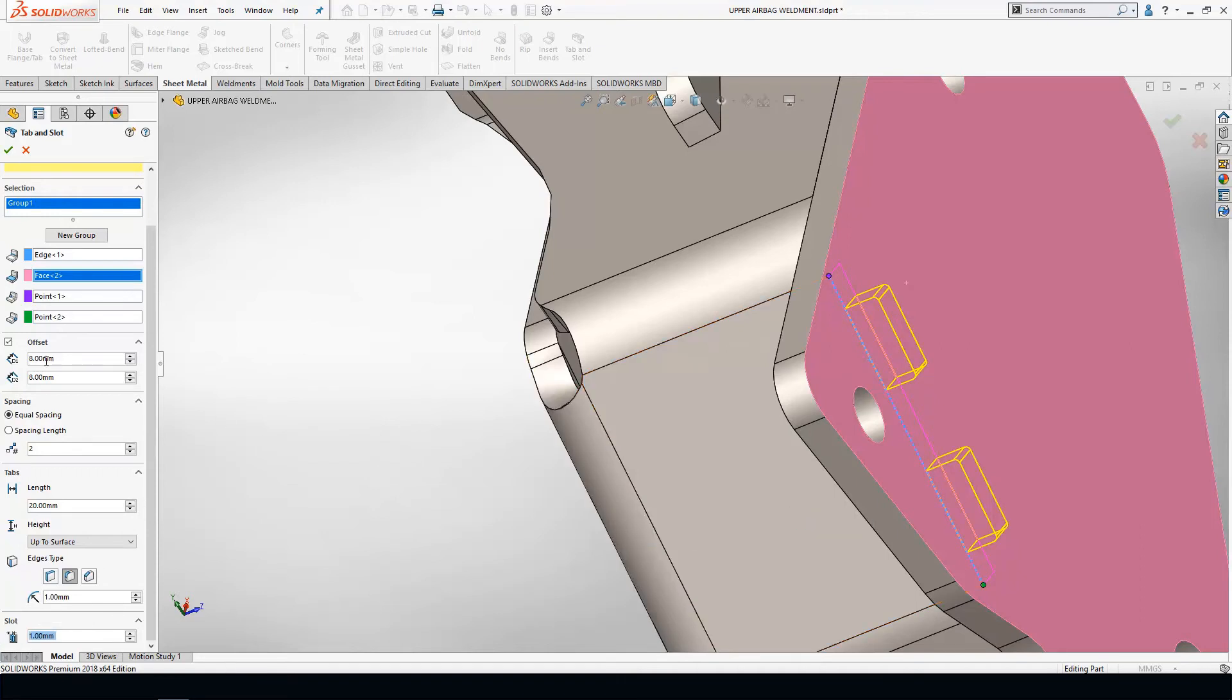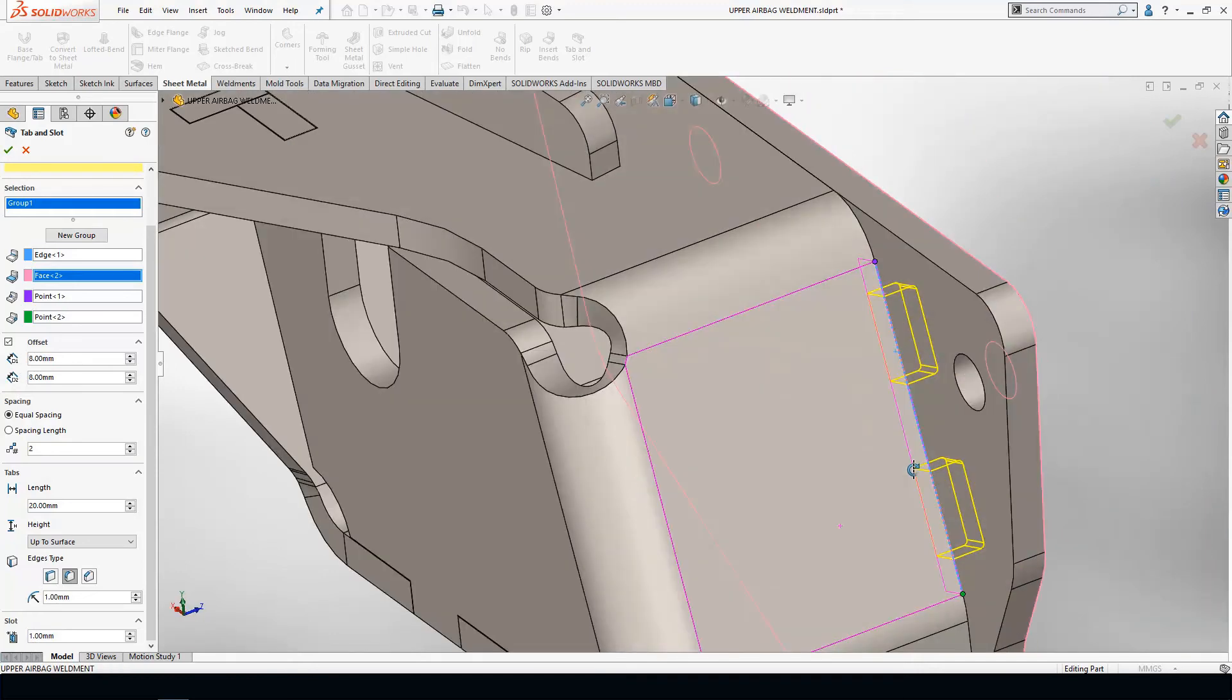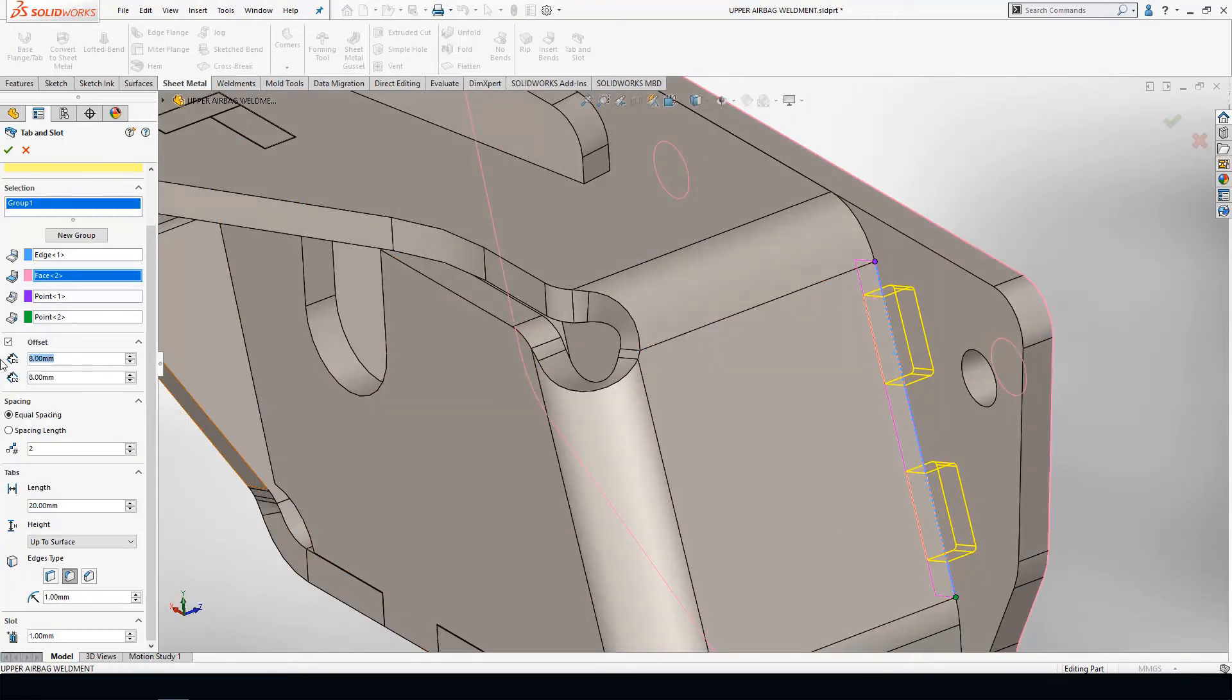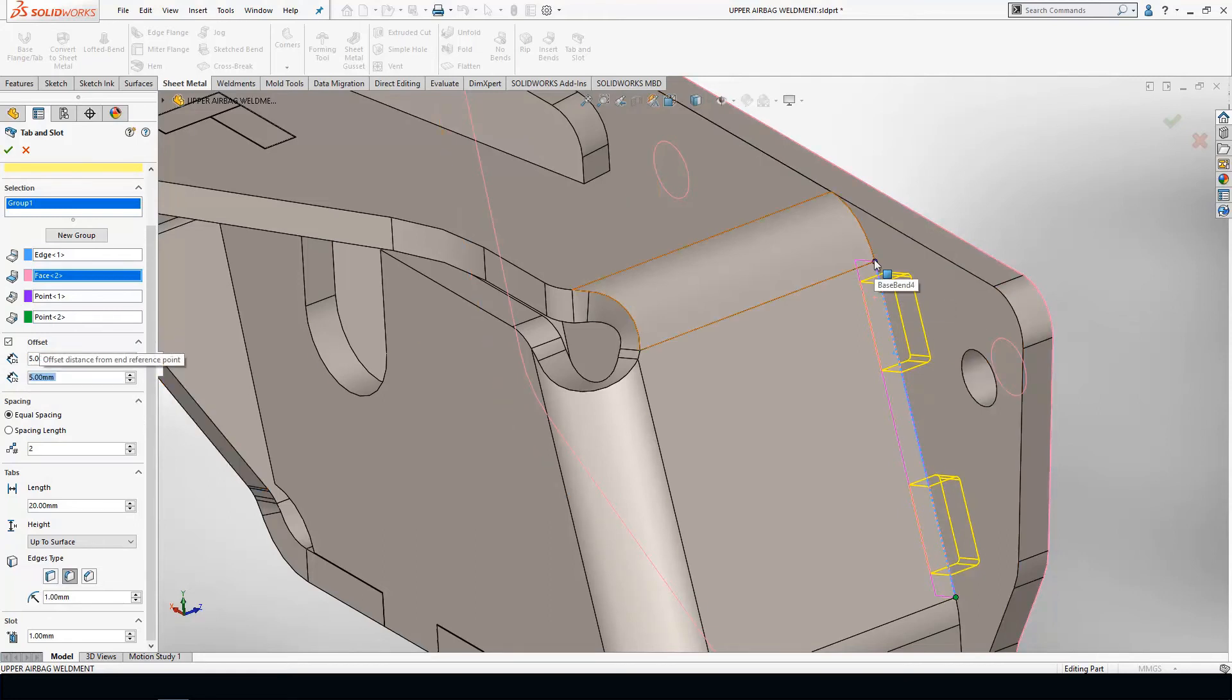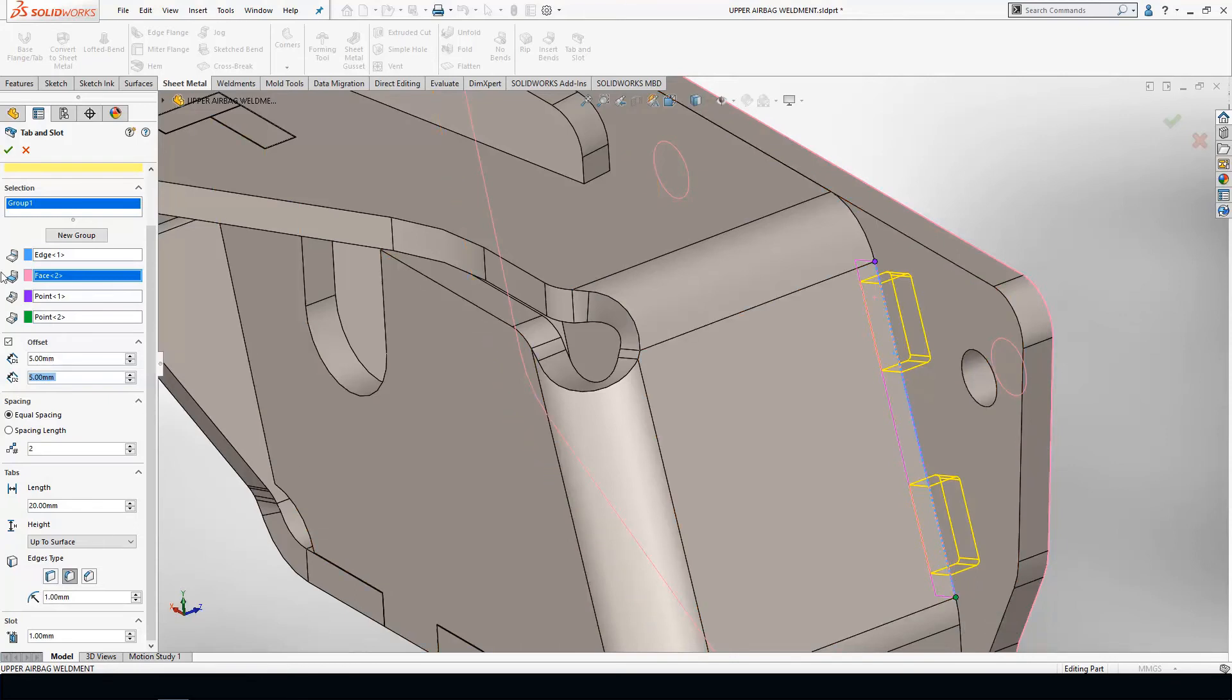The last thing you're going to see is this option called offset. This offset gives you the ability to control the location of these tabs and these slots. In this case, I want it five millimeters from the beginning of the edge and I want the second slot five millimeters from the end of the edge.